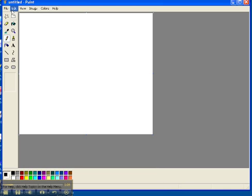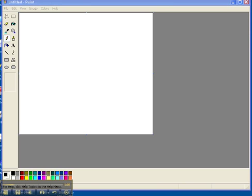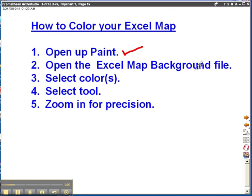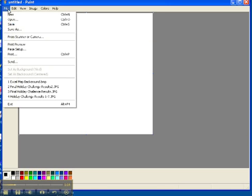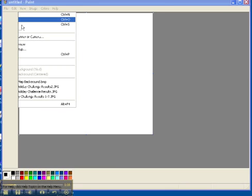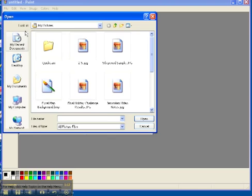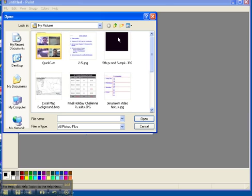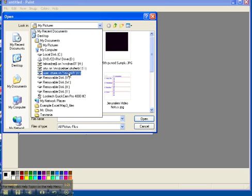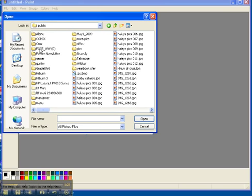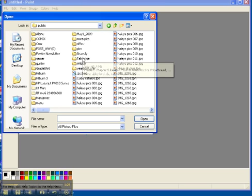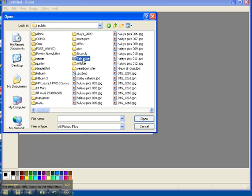From here I need to put the Excel map background picture file into the paint program. To do that you go to file and open, and then just locate that picture. It will be on the user share in the public folder and then in the Talmadge folder which is right there.